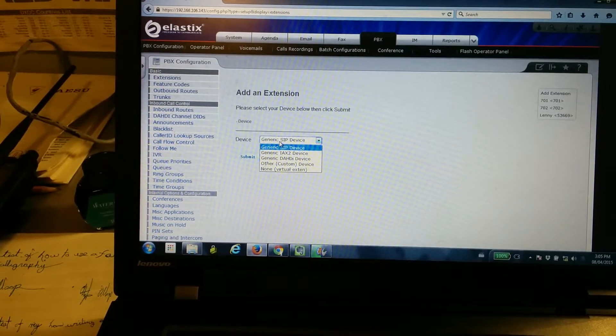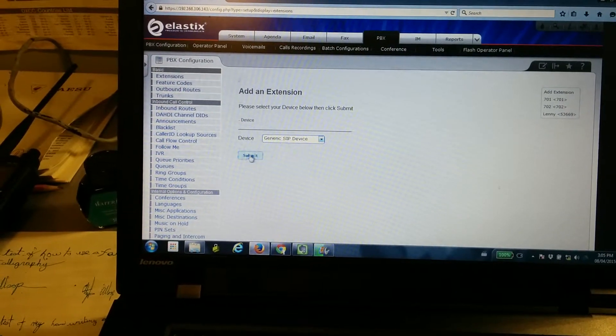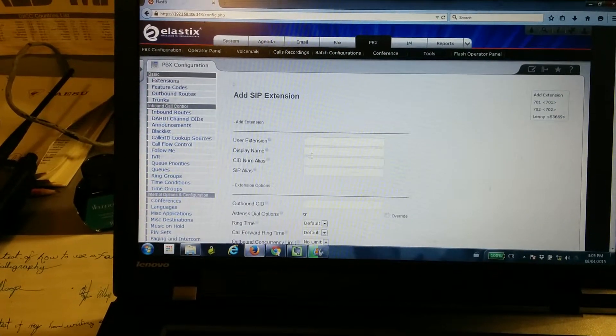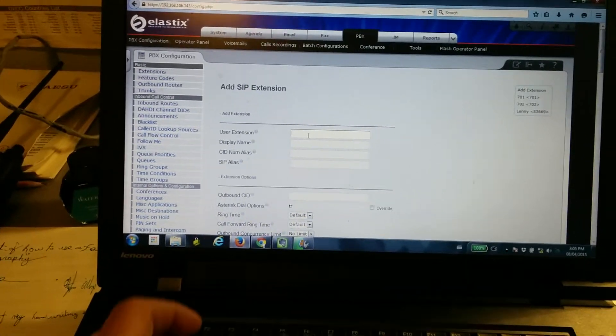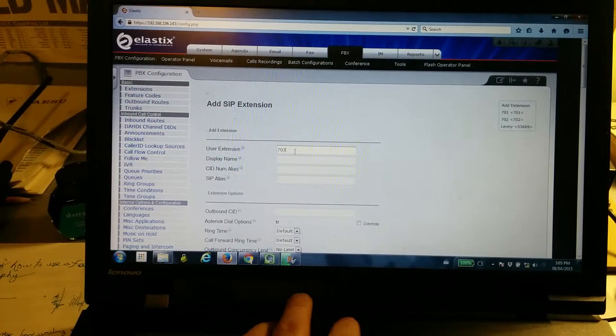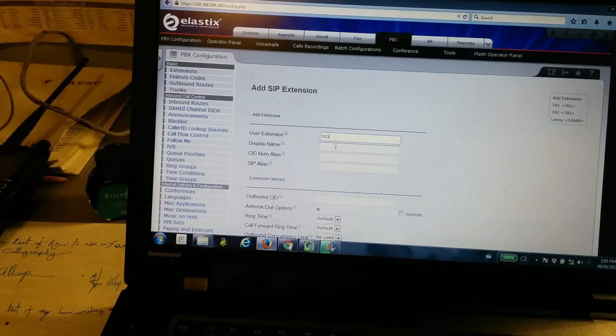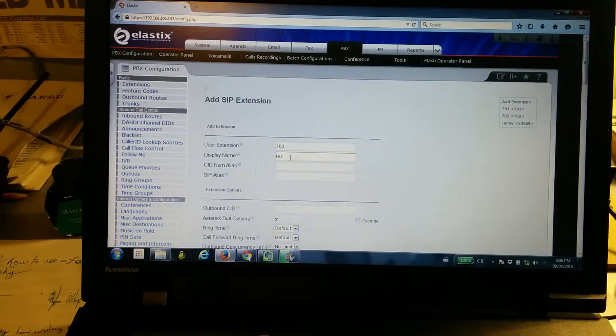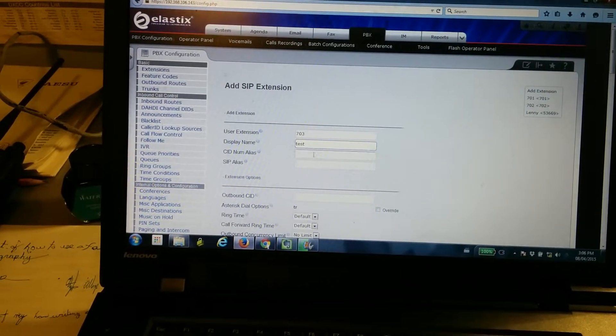It's a generic SIP device. Click on Submit. We'll just call it 703. Display name for the moment, we'll just call it Test.